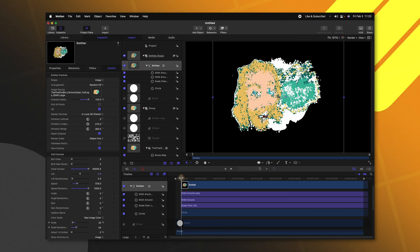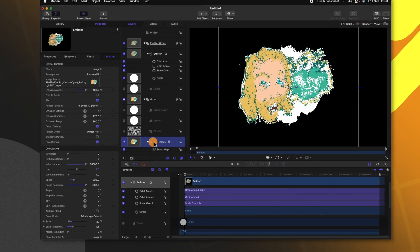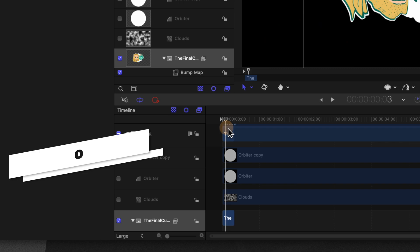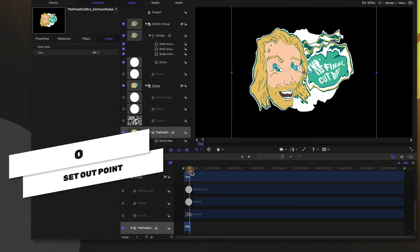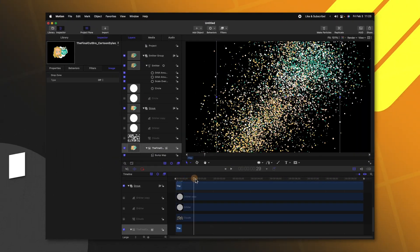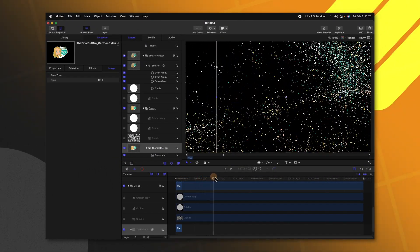Now I want our initial logo to actually disappear once all these particles come on. So selecting our original logo go ahead and push O at the last frame. So now as the particles appear our logo vanishes and finally it's time to add in the secret ingredient that really makes this effect look so much better.